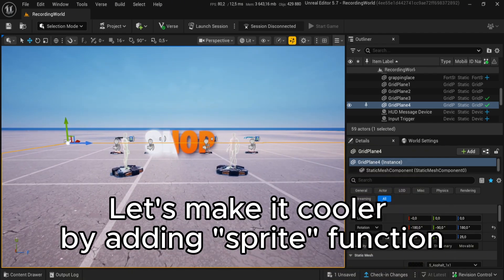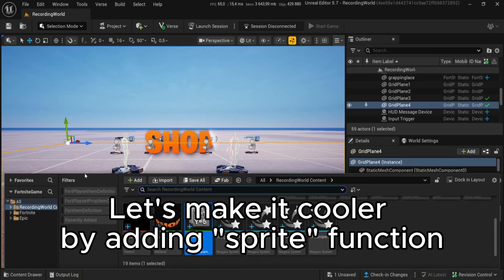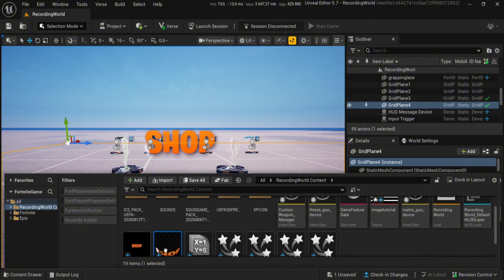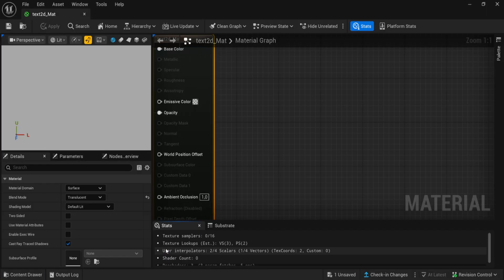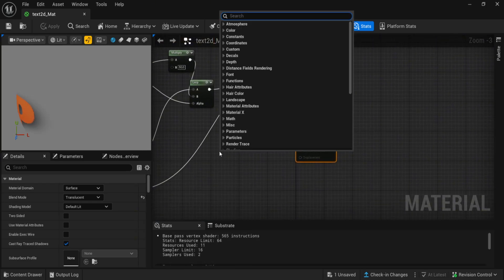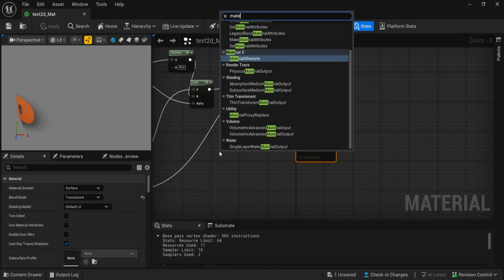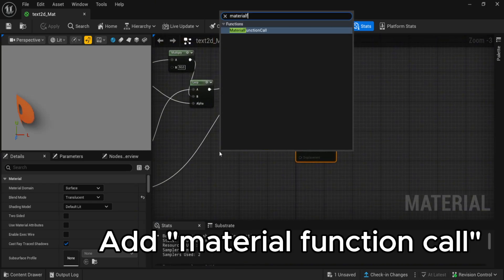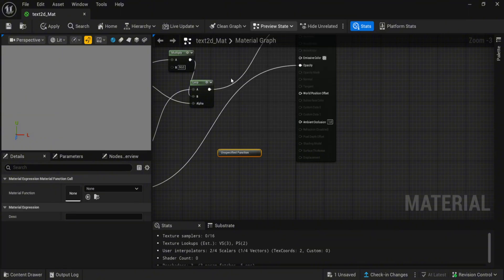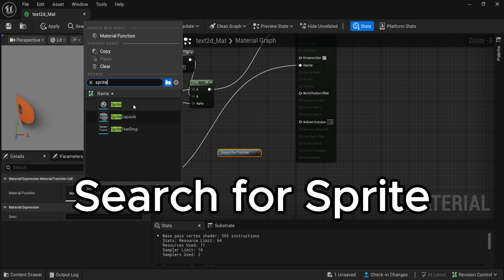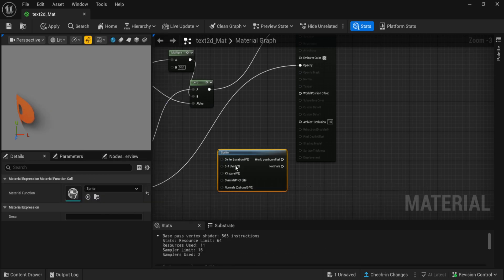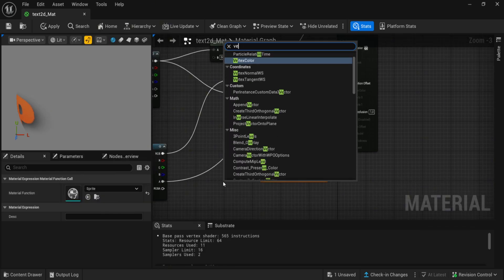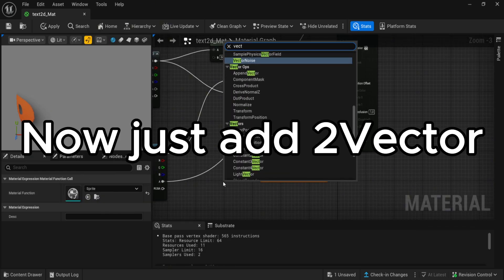Let's make it cooler by adding sprite function. Sprite follows player camera. Add material function call. Search for sprite. Now just add to vector.